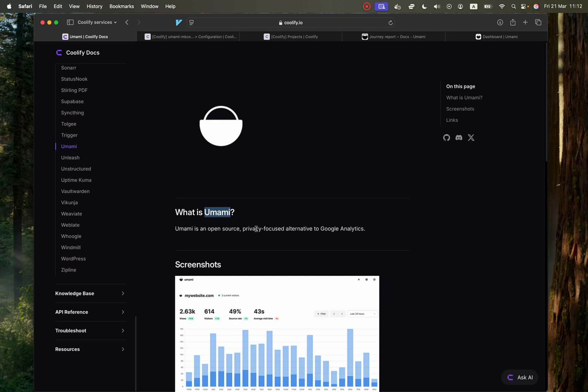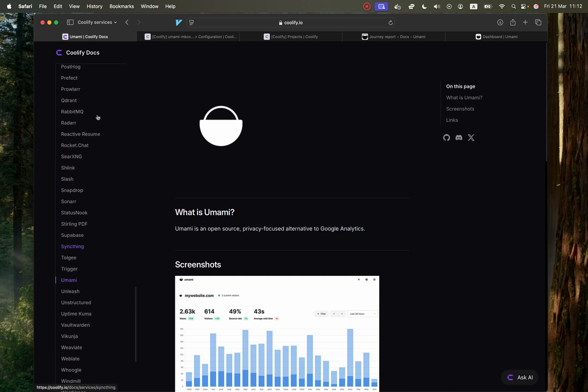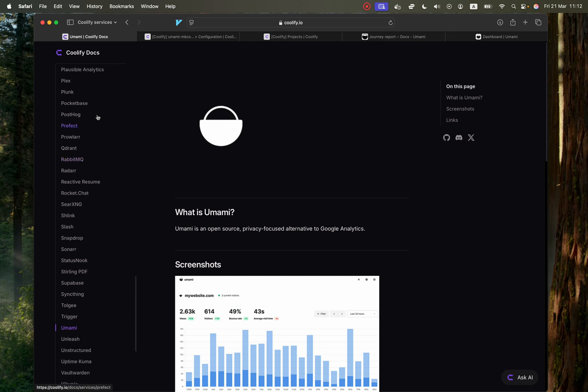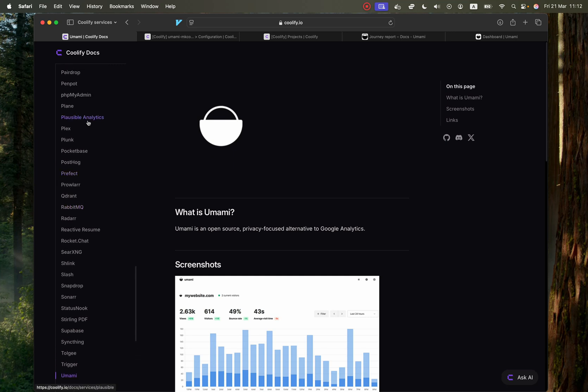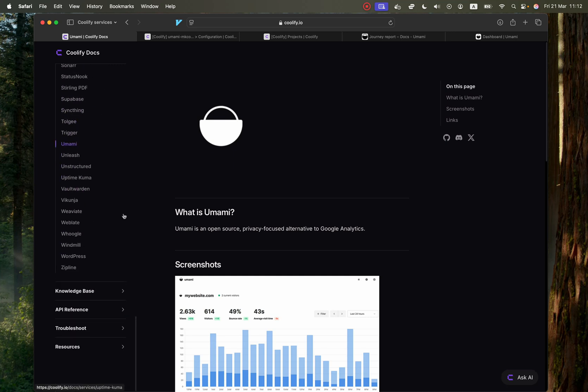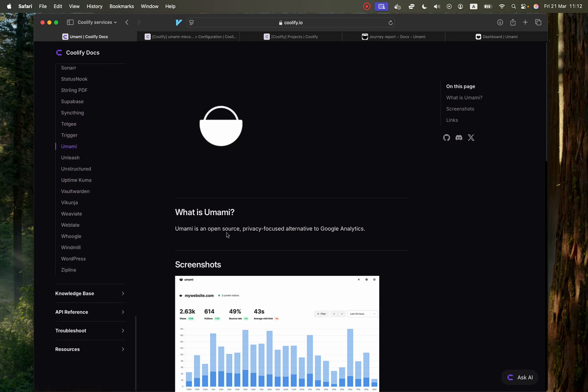And I'm very excited for this one because not only is it an alternative to Google Analytics, but it is also an alternative to Plausible, which I have created a video earlier on. And I actually prefer it rather than Plausible.